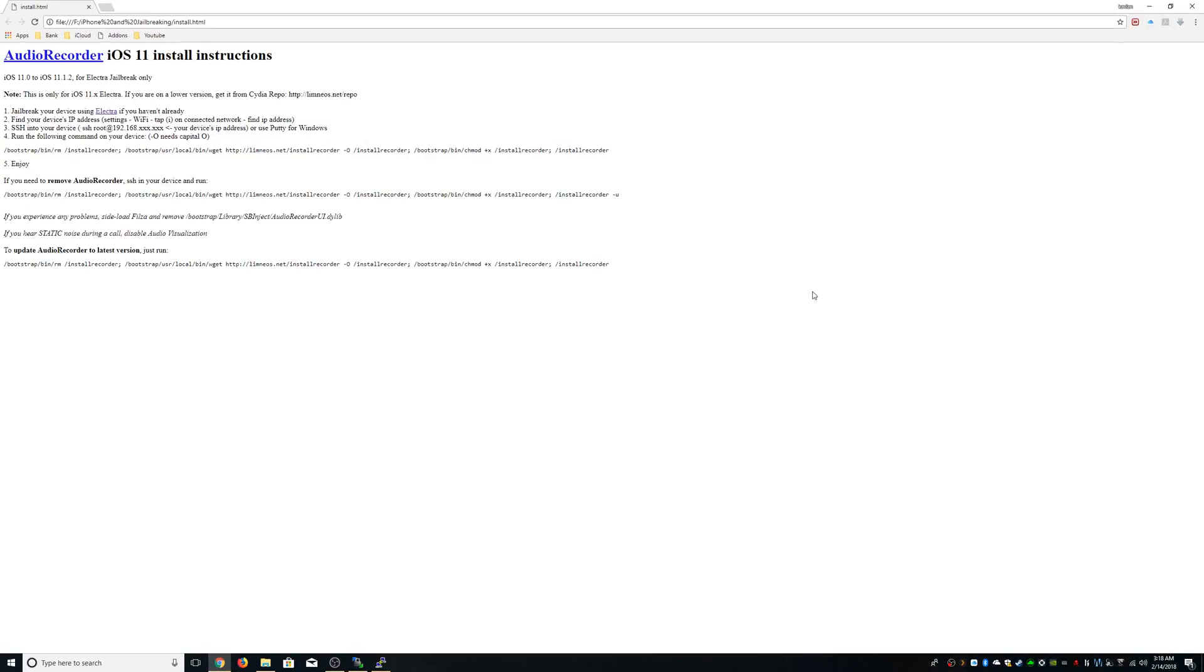Hello guys, today I'm going to be showing you how to install AudioRecorder on iOS 11 jailbroken with Electra. Right now I have the iPhone X on 11.1.2 jailbroken with Electra, and this is just a quick tutorial.